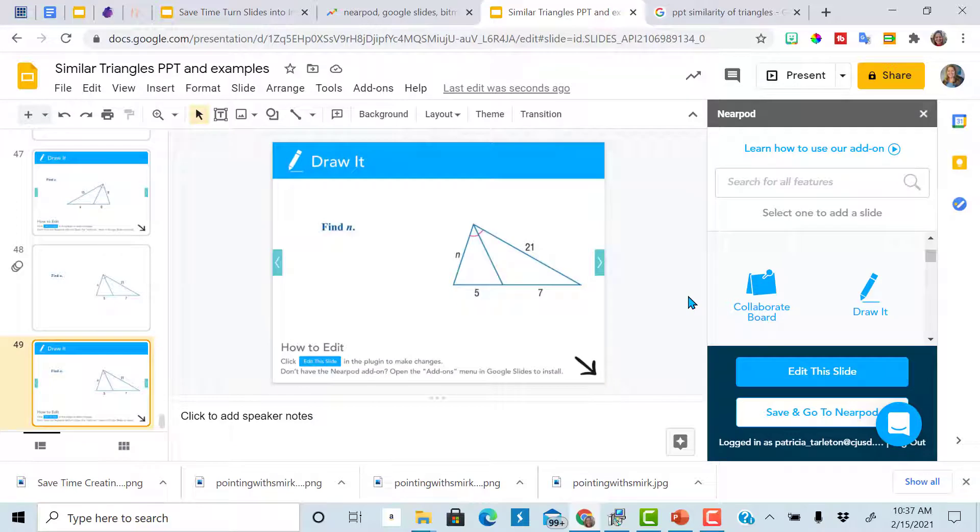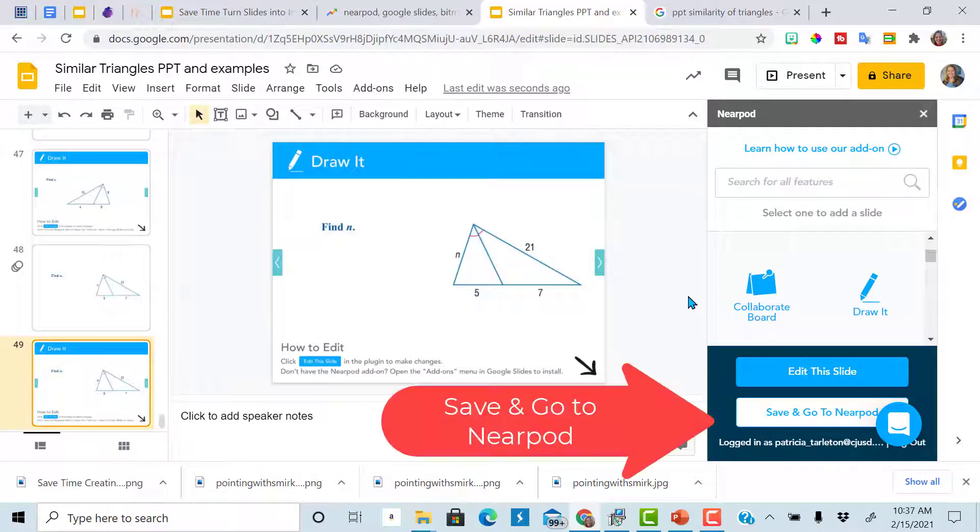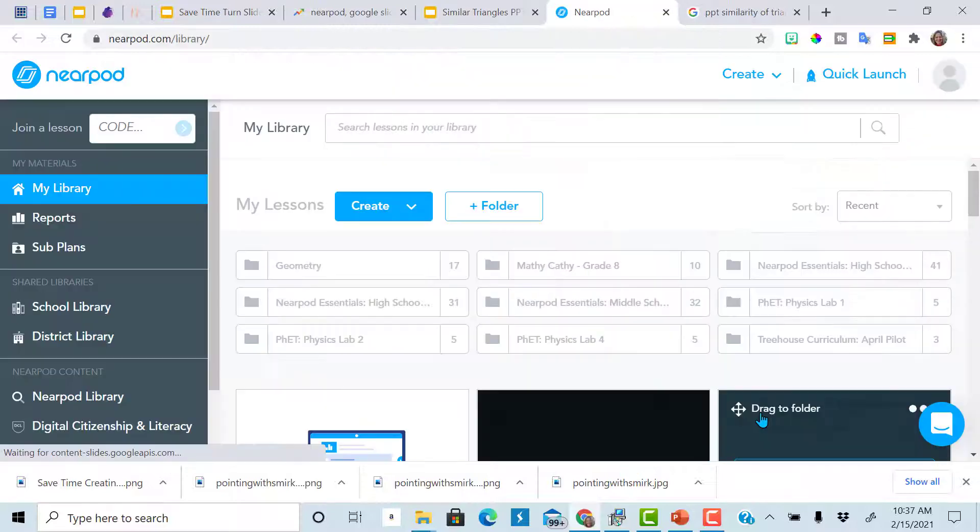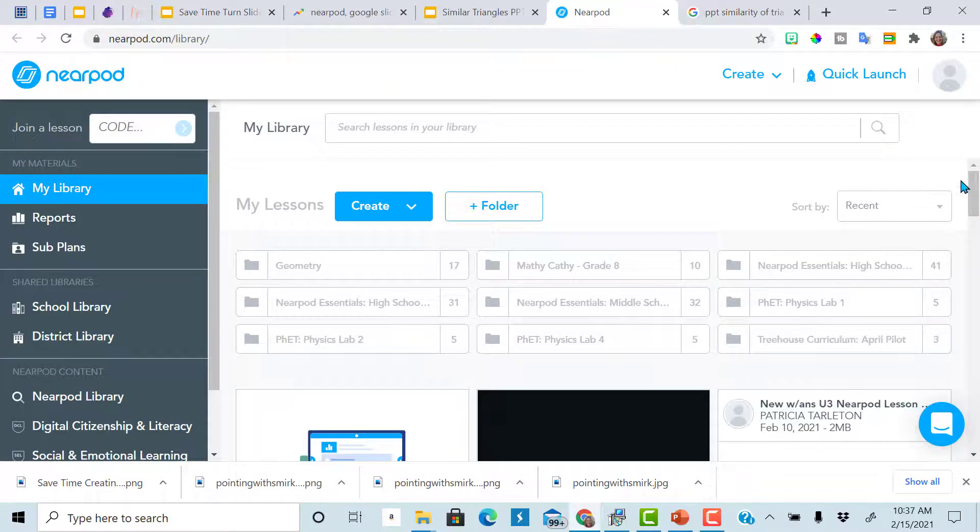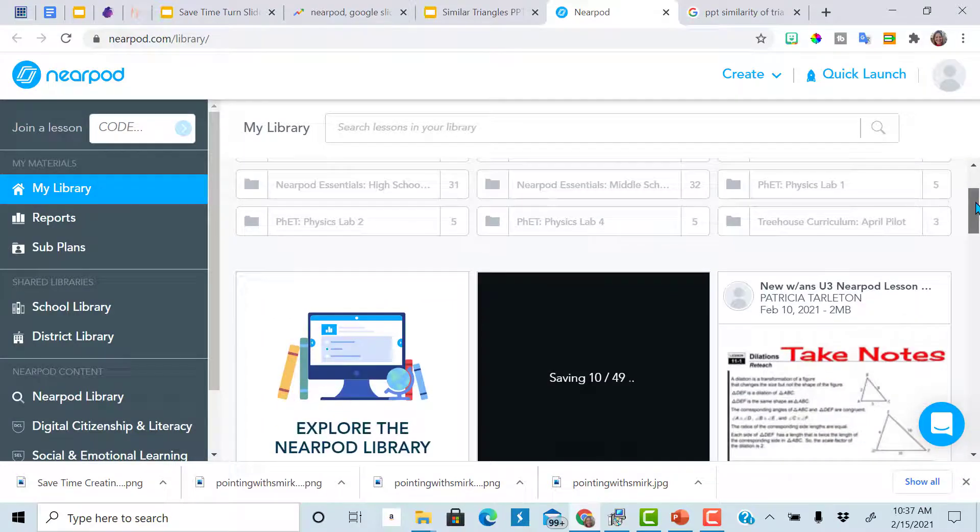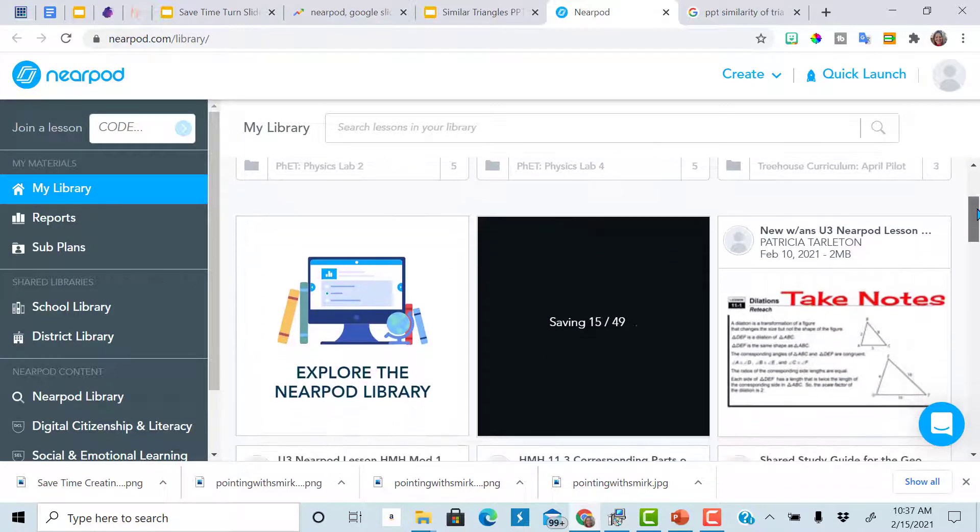Once you've converted all your slides, you're going to click save and go to Nearpod. Here your Google slides that you've just put all the draw widths on will show up within Nearpod.